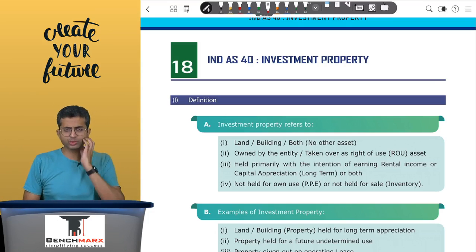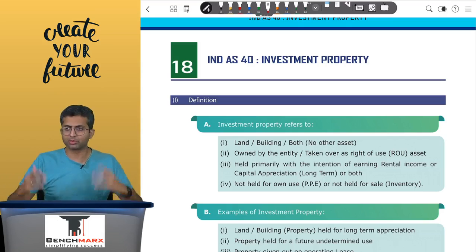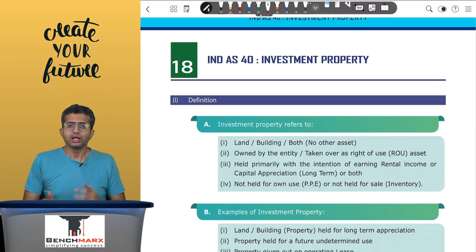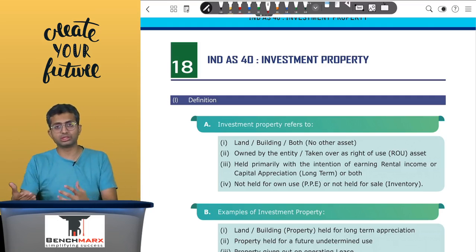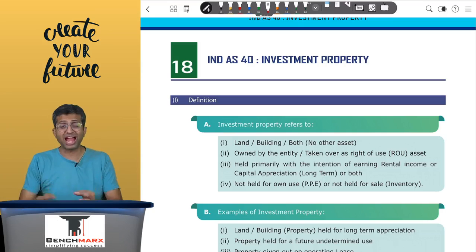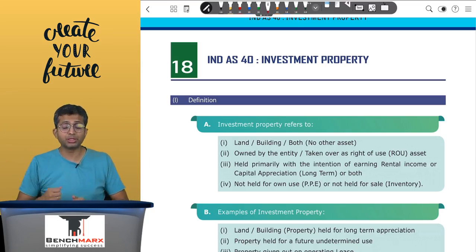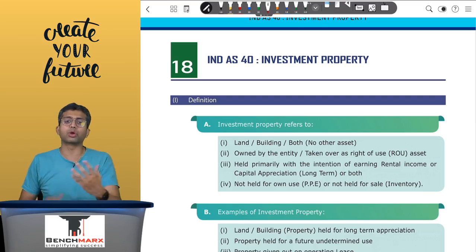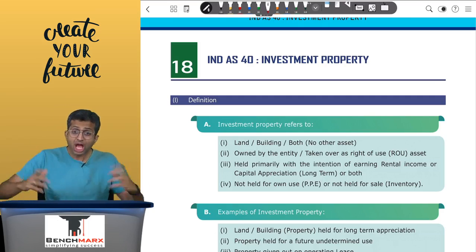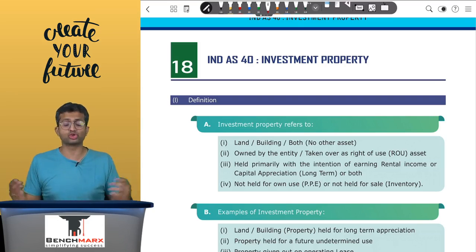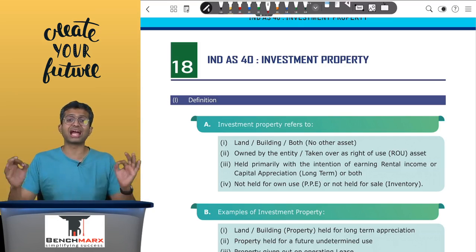A few sticky areas where IND AS 40 has given clarification: what if the property is currently held for an undetermined use — the property is not currently being used but the use is undetermined? At the time of initial recognition, if your intention is to use this property for your own use, it can be classified as PP. If the intention is to give it out on rent — your brokers are showing the property to potential tenants but you haven't finalized a tenant — then it will be classified as investment property. However, if we are not very sure, the property is held for what you call an undetermined use, in which case the classification would be investment property as per IND AS 40.